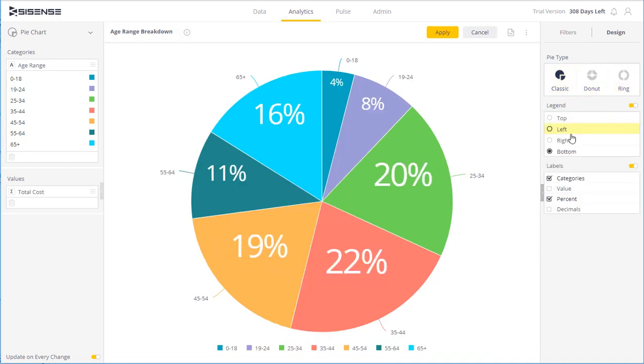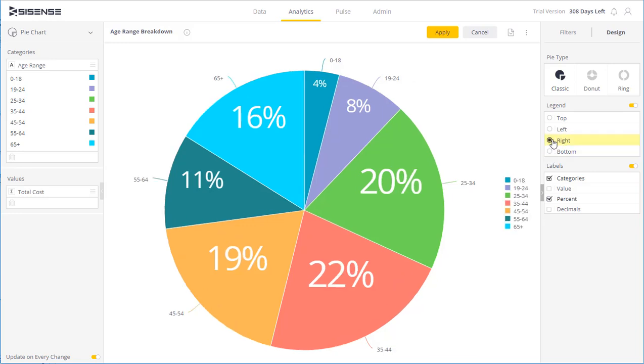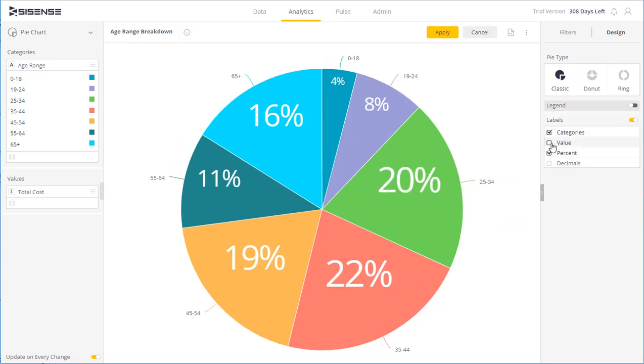I can also choose to show or hide a legend and where it's placed and I can set whether I want labels as well.